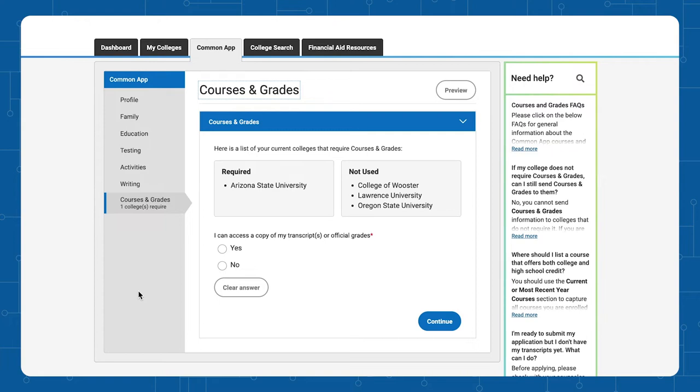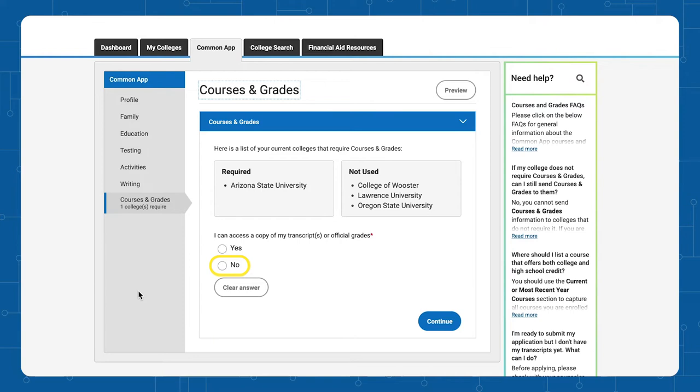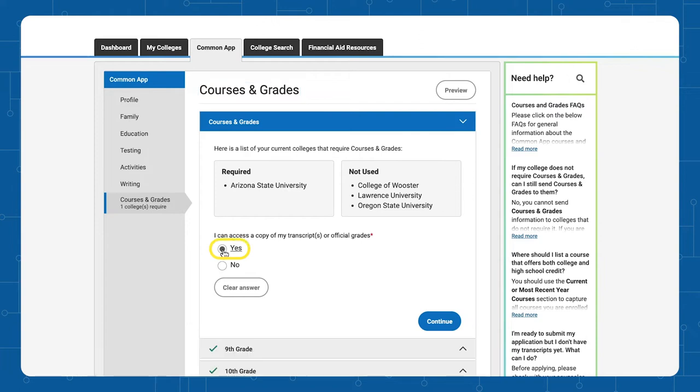So prior to starting this step, it is important to have a copy of your high school transcript in front of you. If you cannot access a copy of your transcript, please indicate that on the application and contact the College Admissions Office. However, if you can access a copy of your high school transcript, please click Yes.